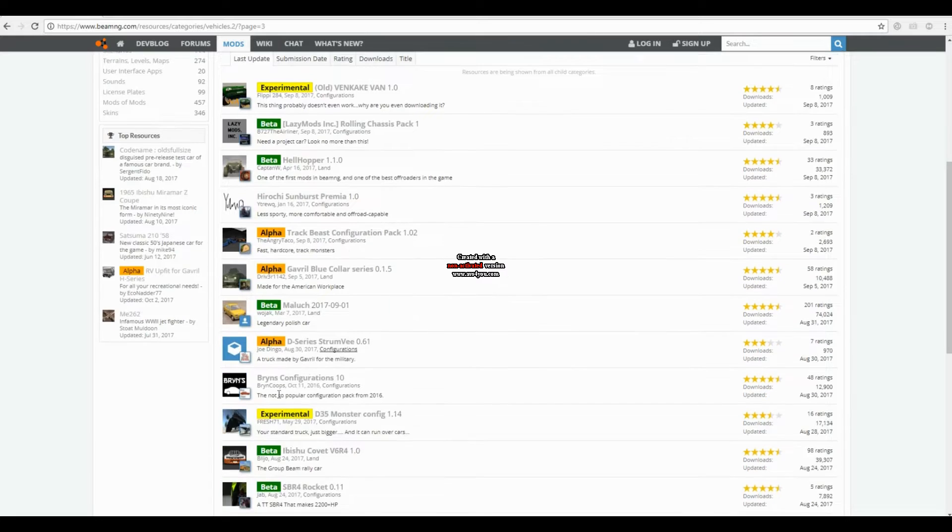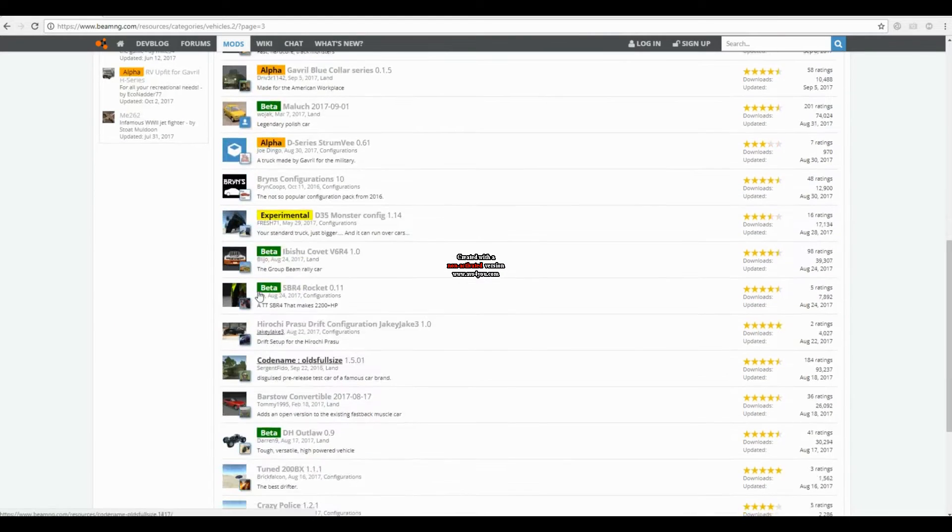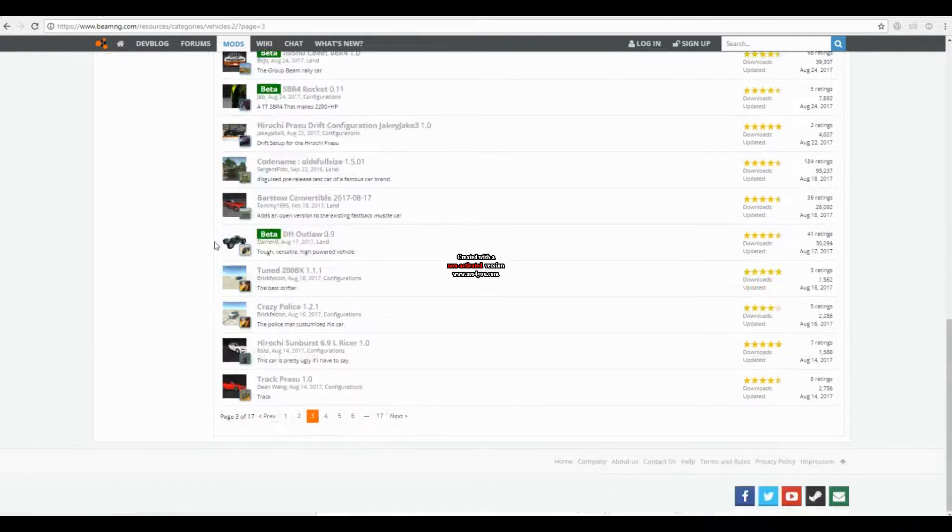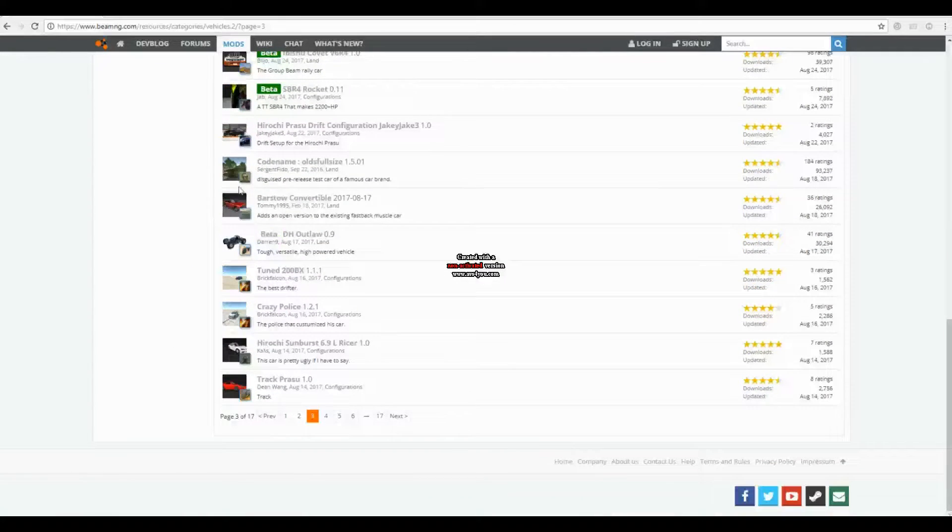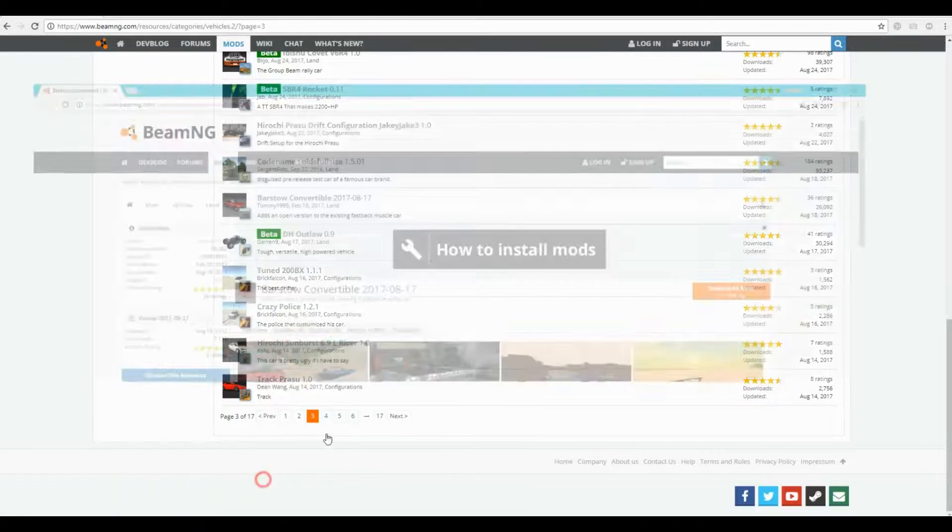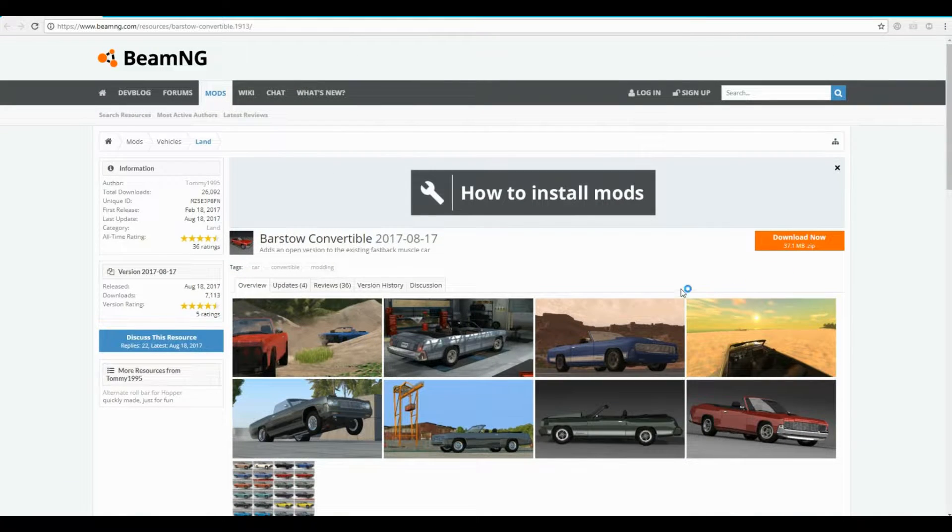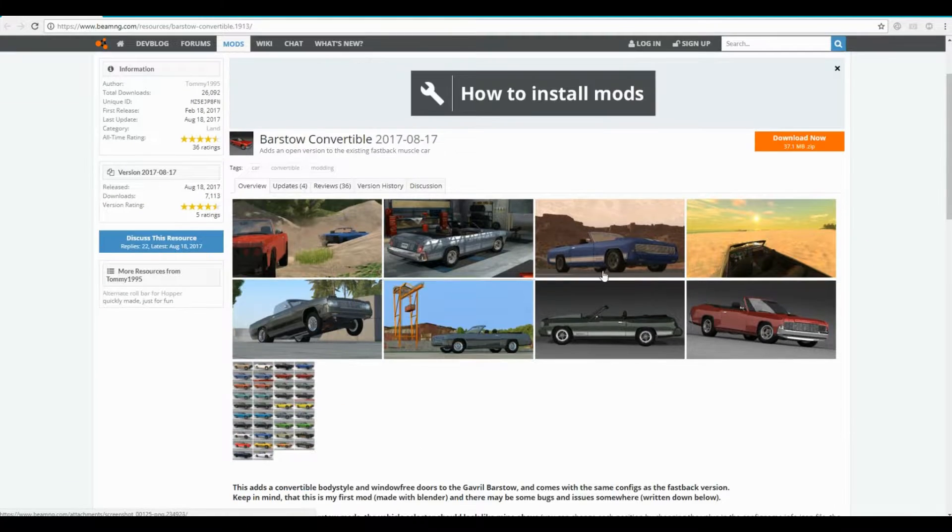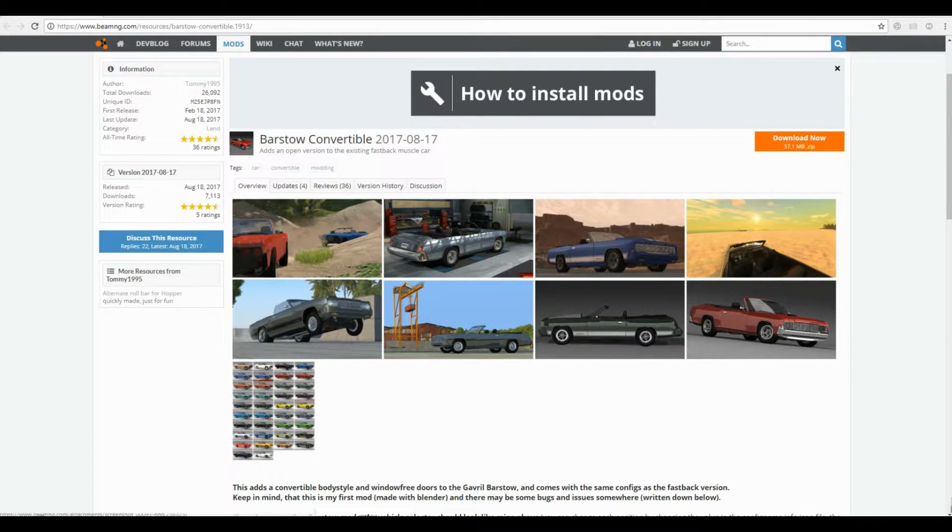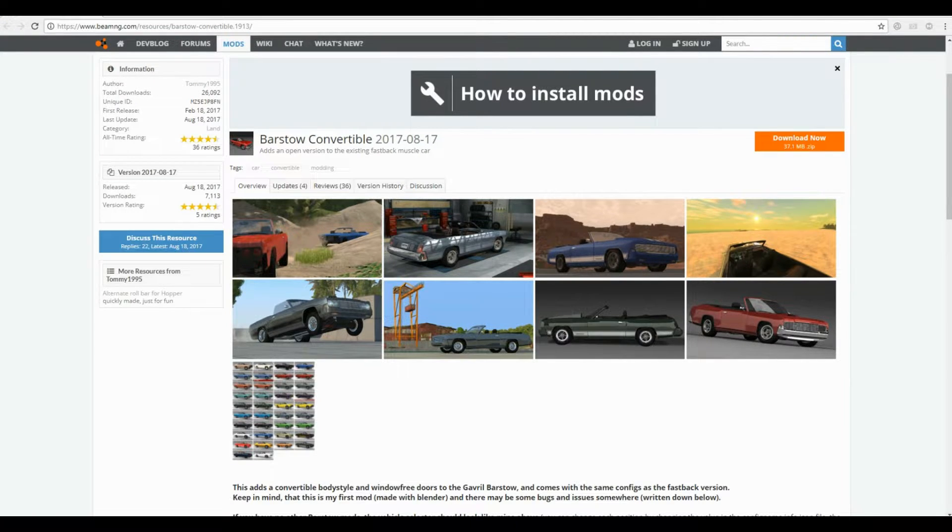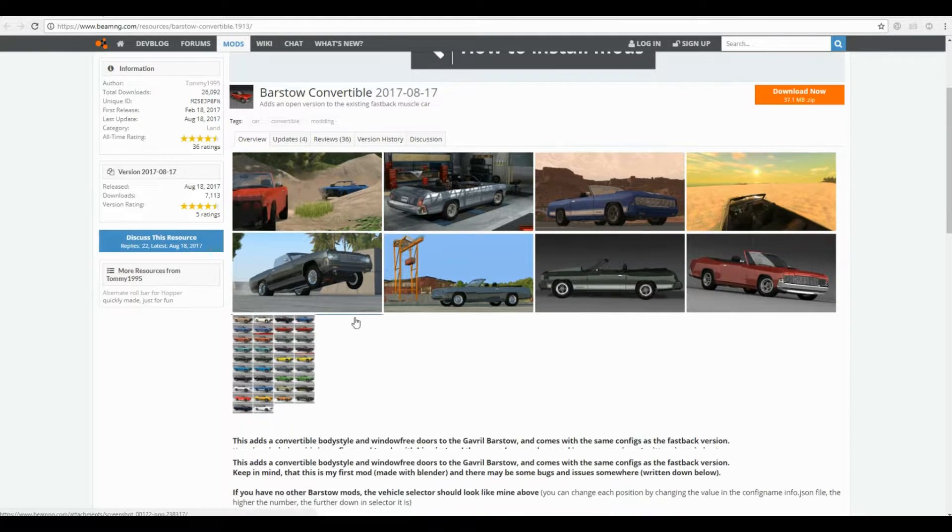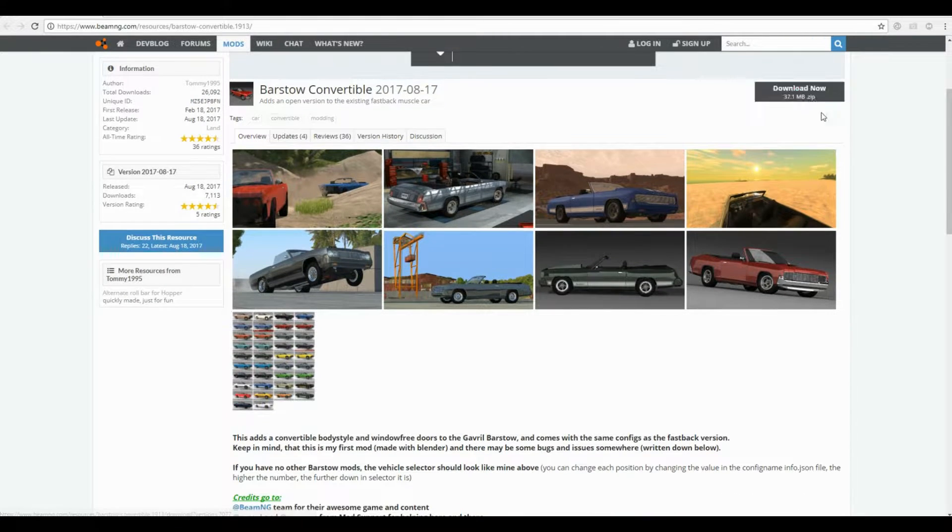Now we select the new mod you would like to install. Once you select it you click the download button and wait.